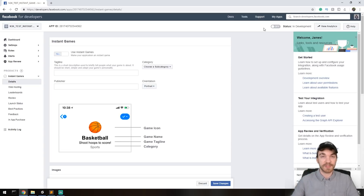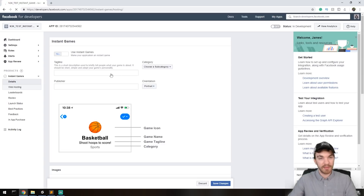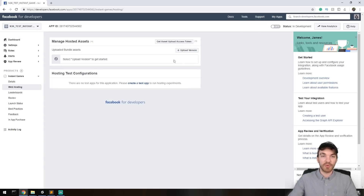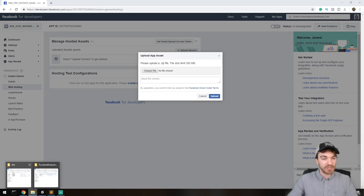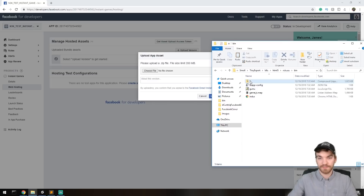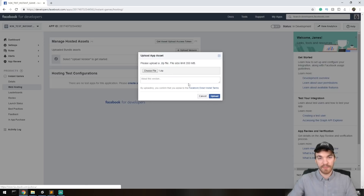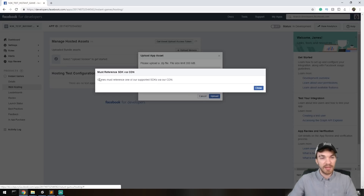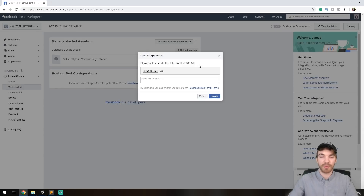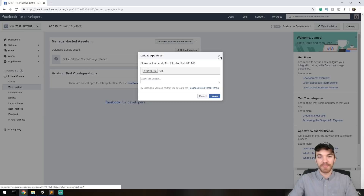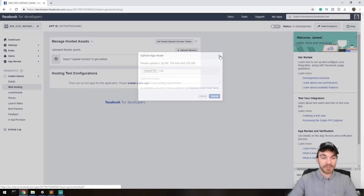If you just want to test this out for yourself and other developers in your group, go to Web Hosting and upload your build. Click 'Upload Version' and drag and drop your zip file. The maximum size is 200 MB, which we're far below. However, it says the game must reference a supported SDK — so it won't upload yet because we never referenced the Facebook SDK.